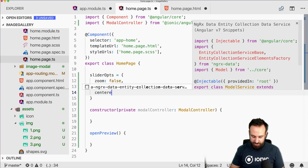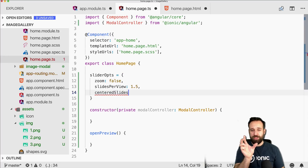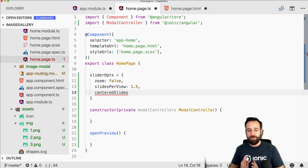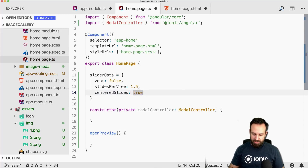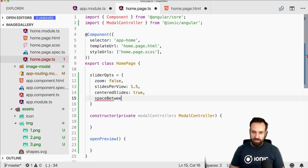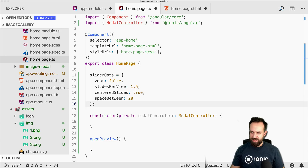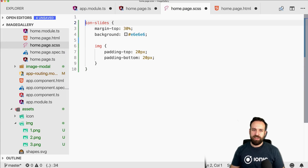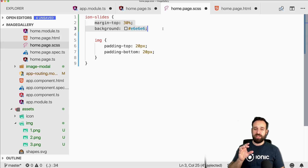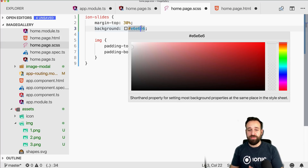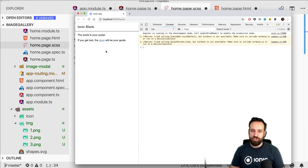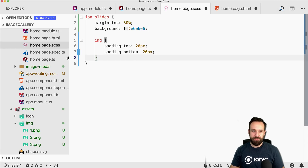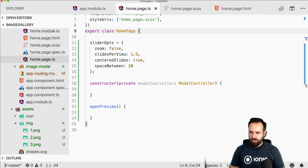If you also add 'centeredSlides: true', the active slide will always be fixed in the middle with the next one visible on the side. You can also set 'spaceBetween' — this also works via CSS. I'll bring in some short CSS so the ion-slides element sits a bit more in the middle of the page with a nice background, and images have padding at the top and bottom. This should already work — only the modal opening doesn't exist yet.